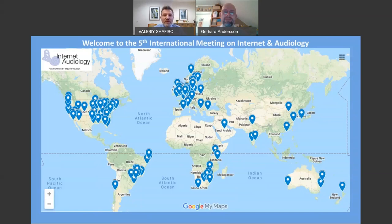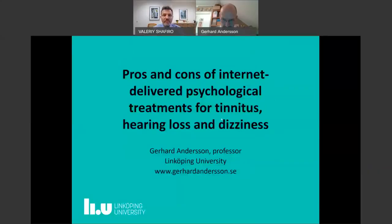You should be able to share your screen now. Dr. Anderson, is this working?